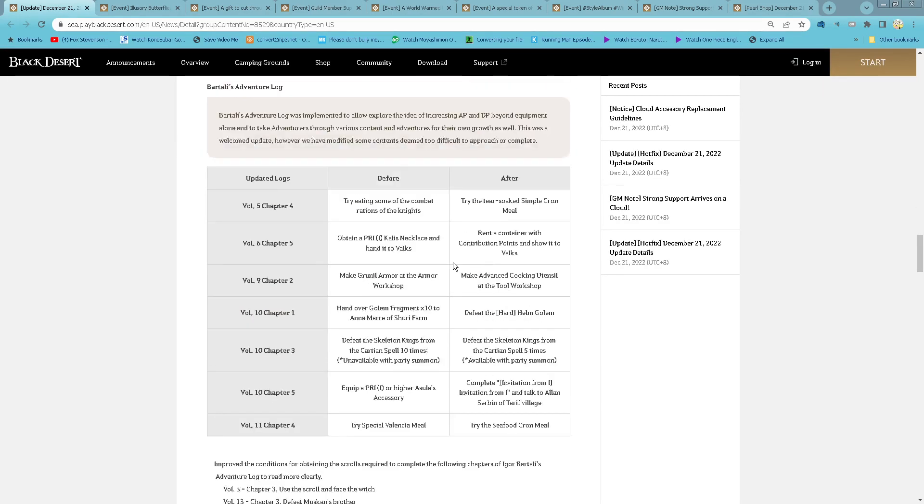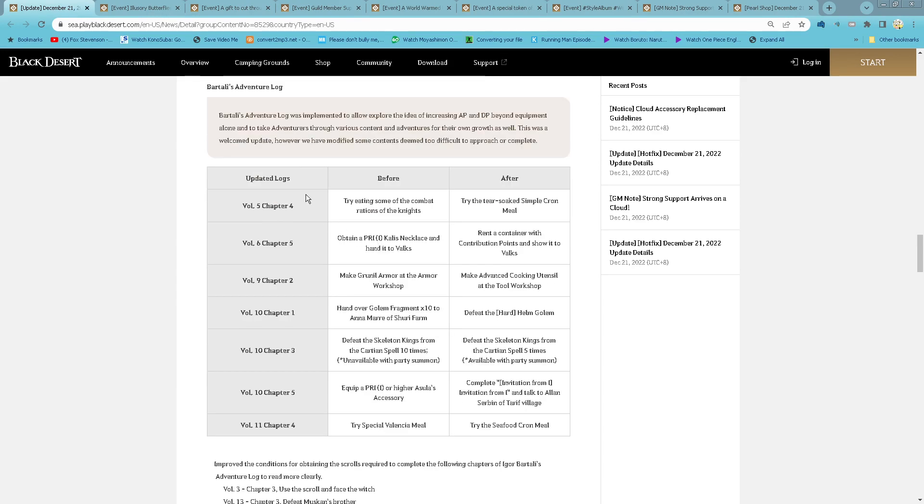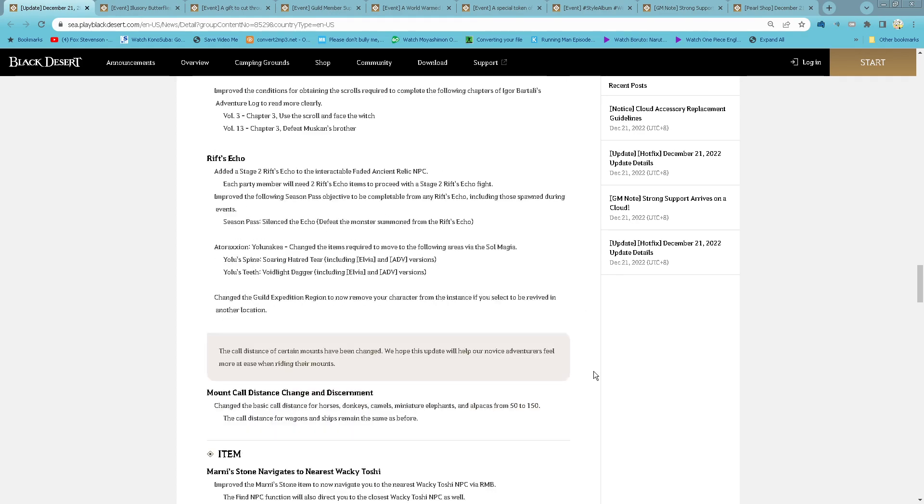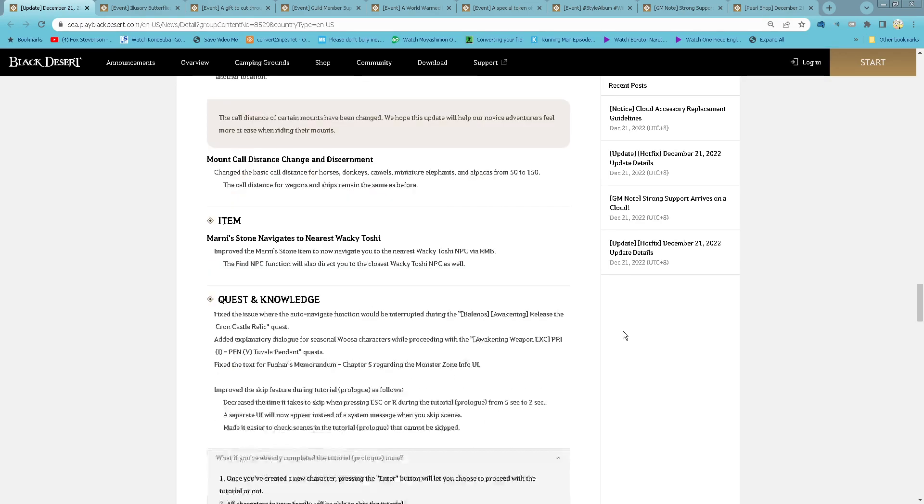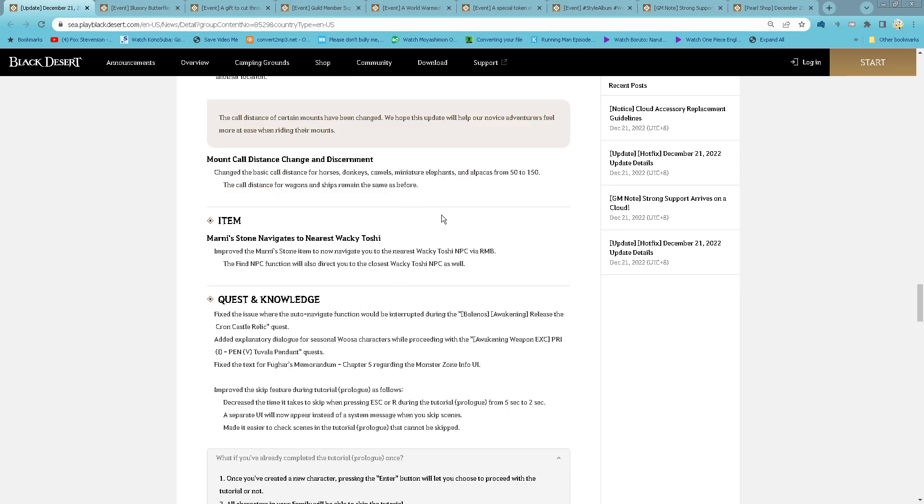Content for Battalive Avenger Log will be easier to complete than before. And then Witchacall now also at stage 2, so you can summon with 2 Witchacall. And then Mount Call Distance has been changed from 50 to 150. Wagon and ship remain the same.